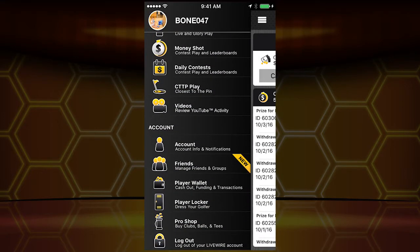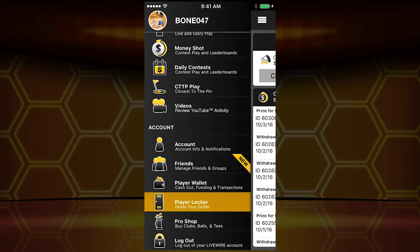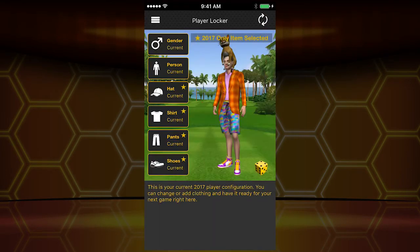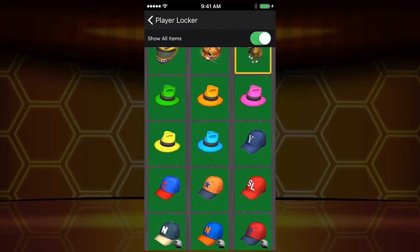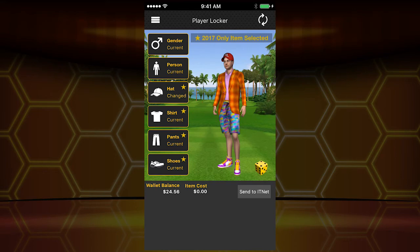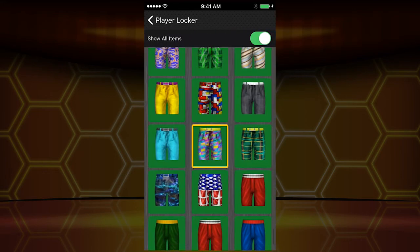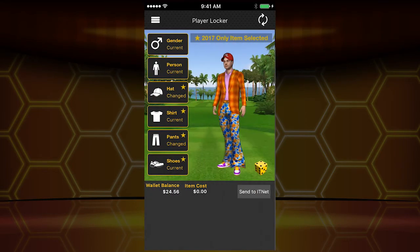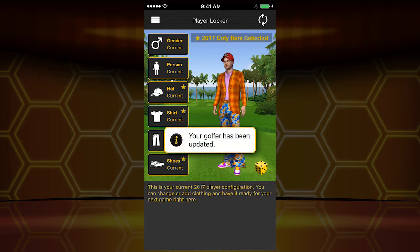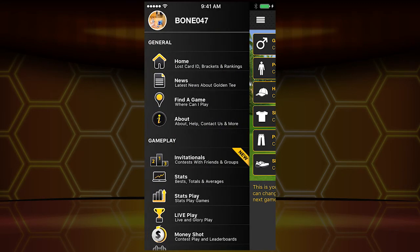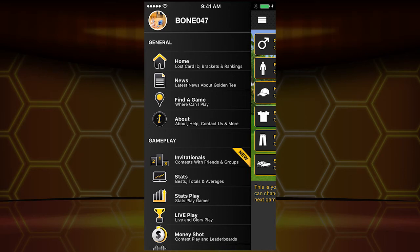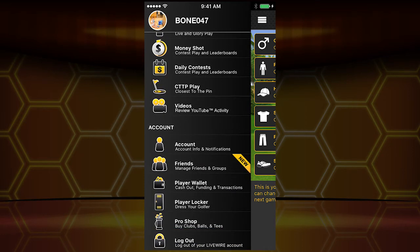Last but certainly not least — Player Locker and the Pro Shop. The Player Locker is a wonderful place. There is my character in all of his glory. If I want to change that cat head, I can do that — I'll throw a baseball cap on, put some pants on. Those look nice. I'll send to ITNet, and my golfer is updated. You can purchase clothing here as well.